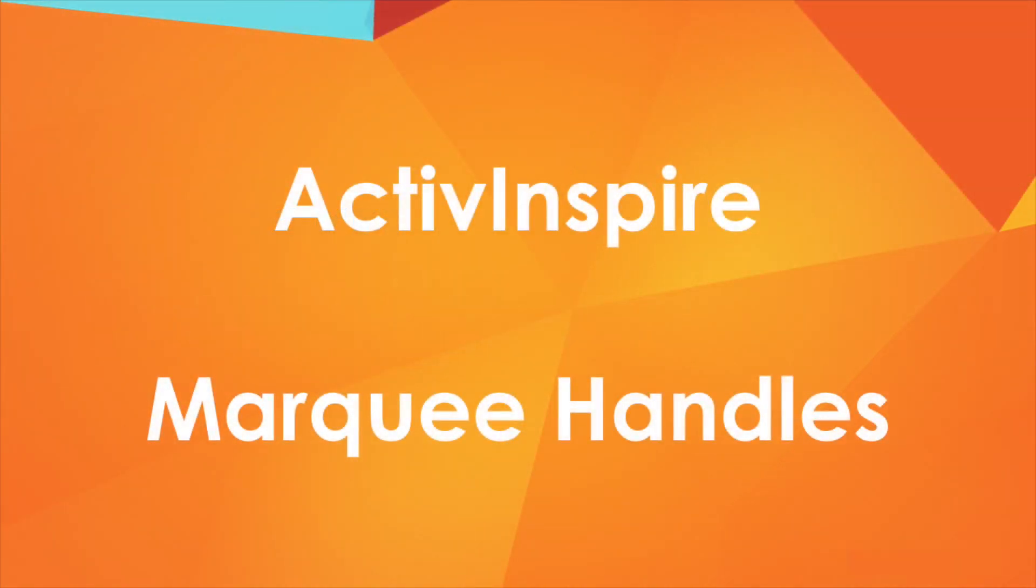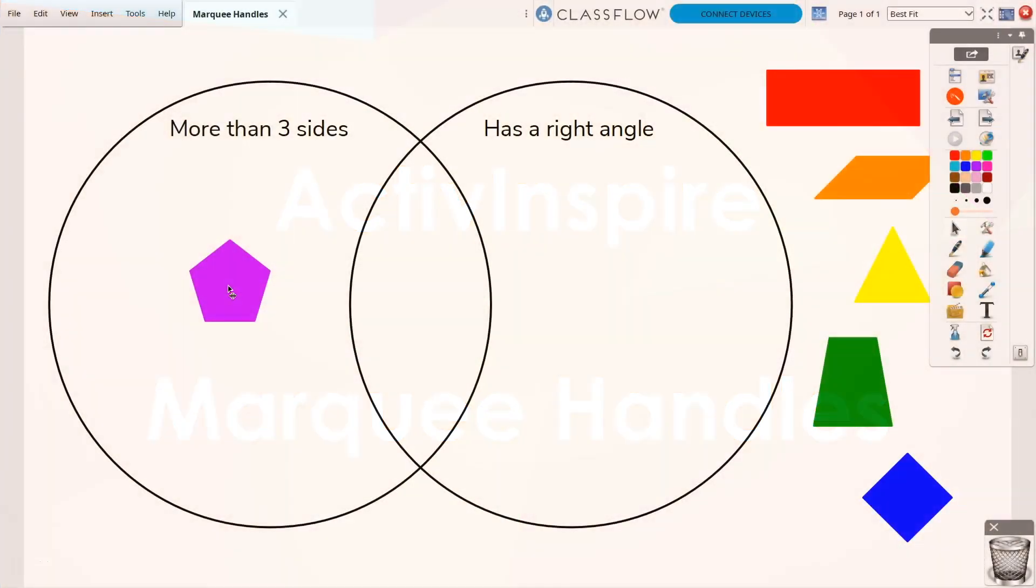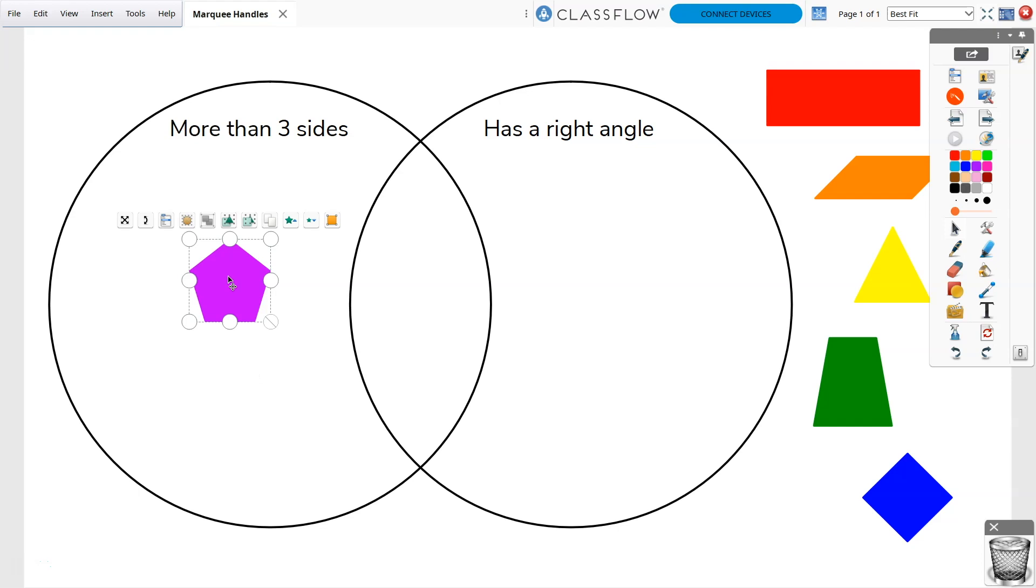When you select any object in ActiveInspire, the marquee handles appear. These present sizing handles in addition to several options.